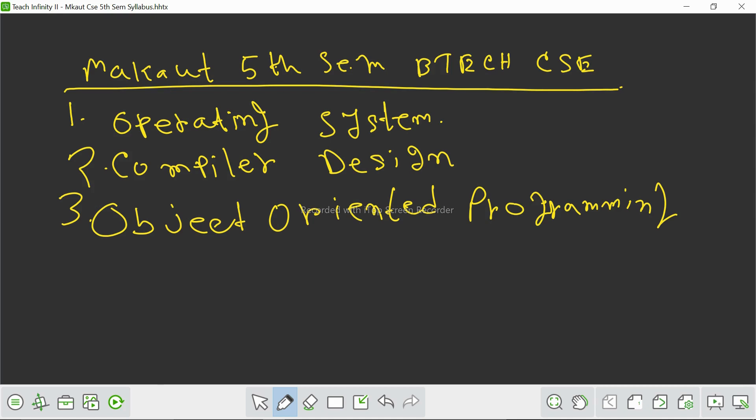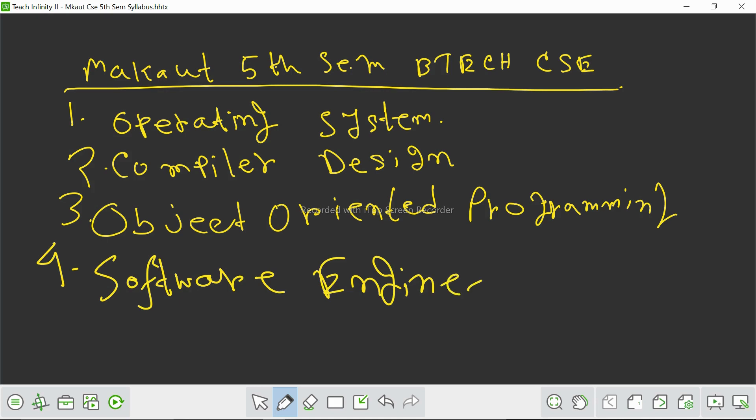Our fourth subject is a very interesting and new subject: software engineering. This subject bridges the gap between theory and practice. We will learn about the software development life cycle, requirement engineering, software testing, and project management methodologies. This subject equips us with the skills to design, develop, and maintain large-scale software systems effectively. Software engineering emphasizes teamwork, communication, and problem solving, which are crucial for success in the software industry.